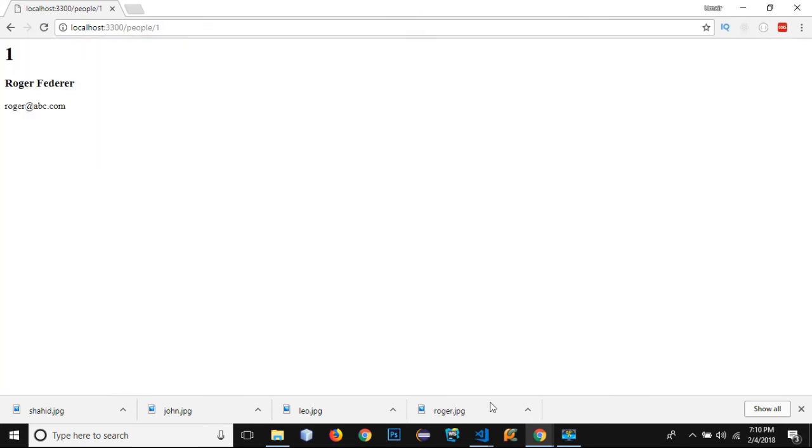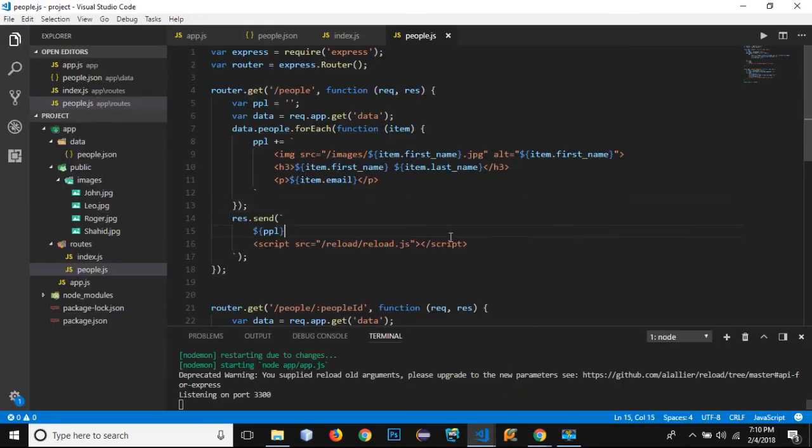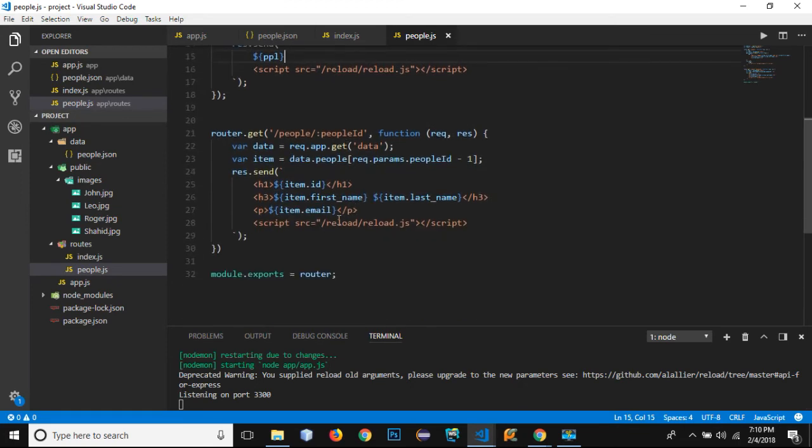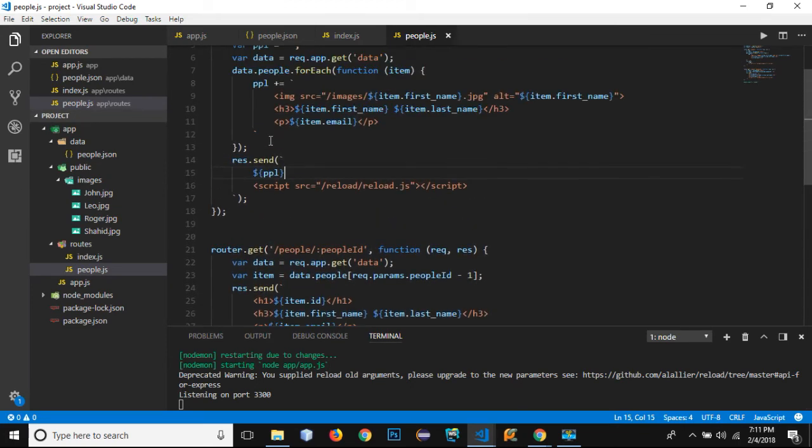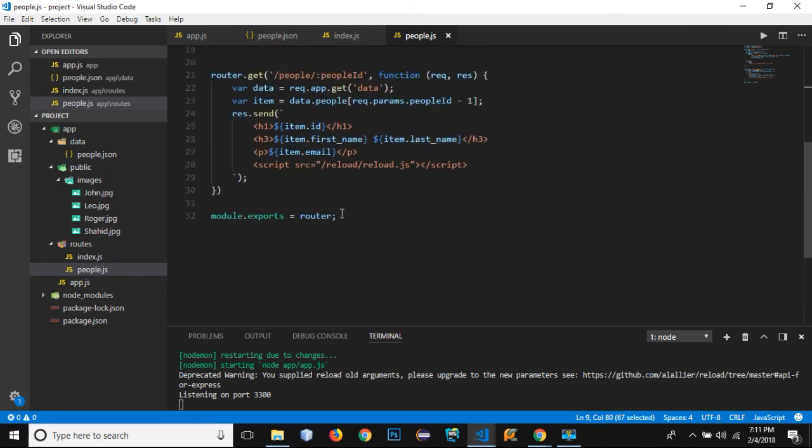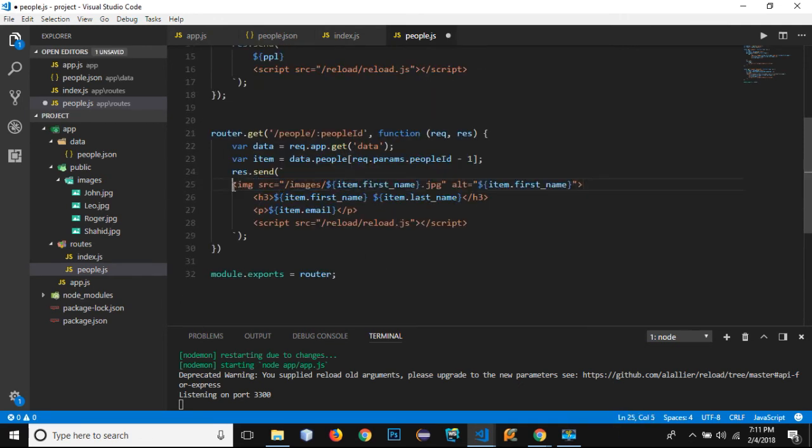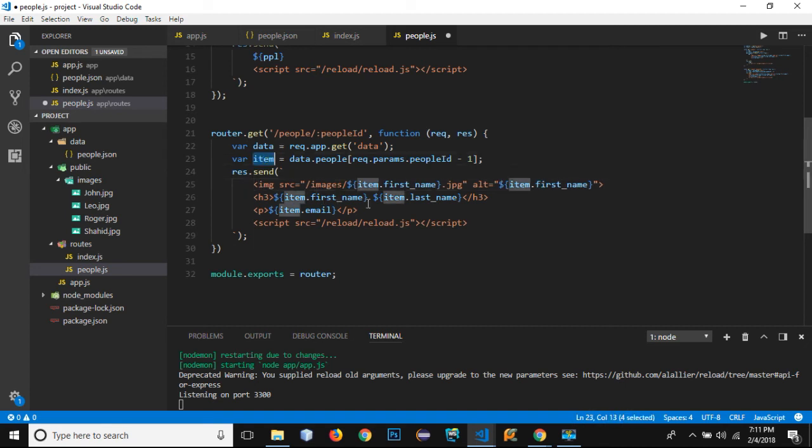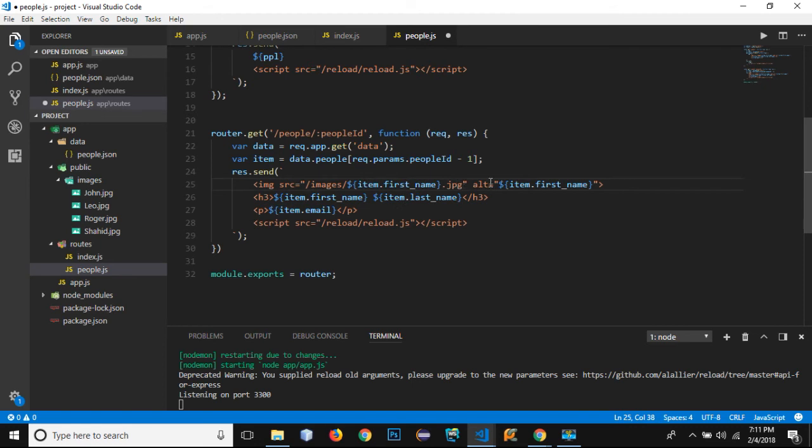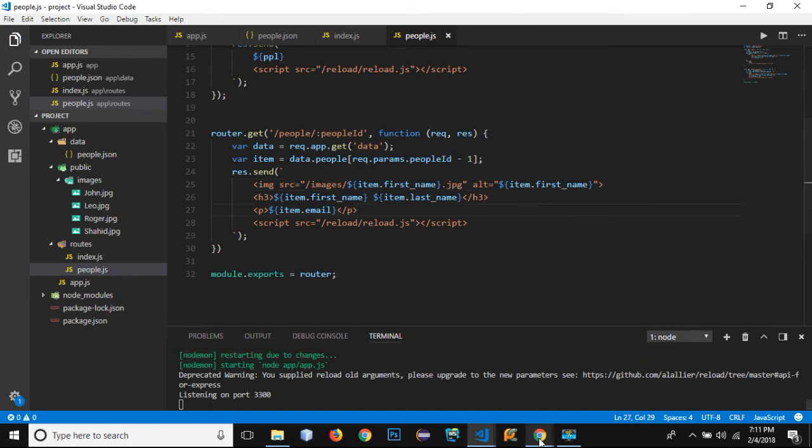If I go to slash one, there is no image. Let's add the image right there as well. I just need to copy this one and paste it right here. The name of the variable is the same as item, so we don't need to worry about it: item.first_name.jpg.